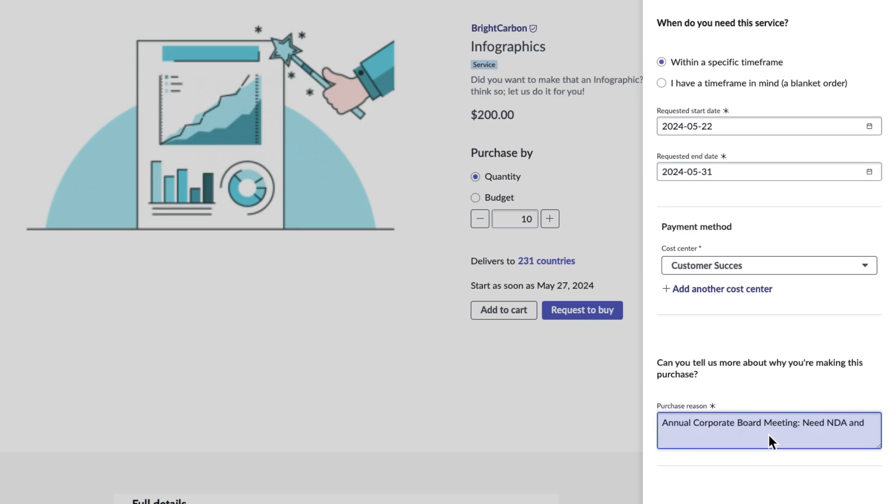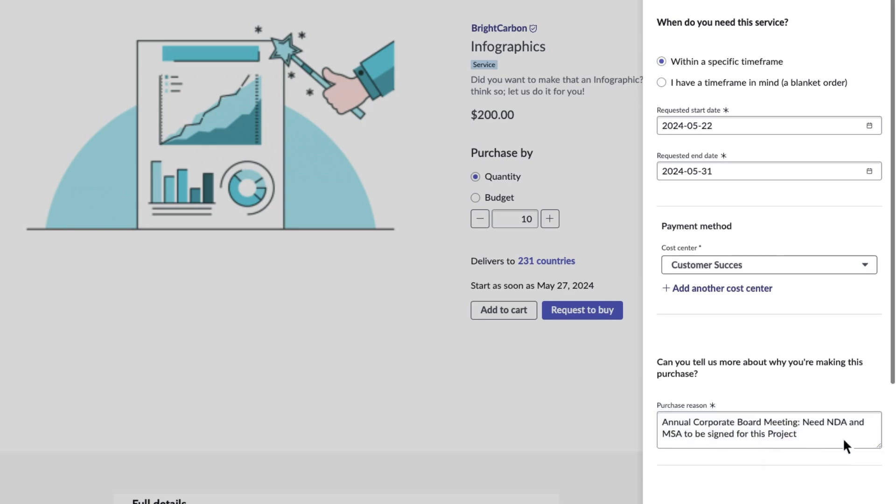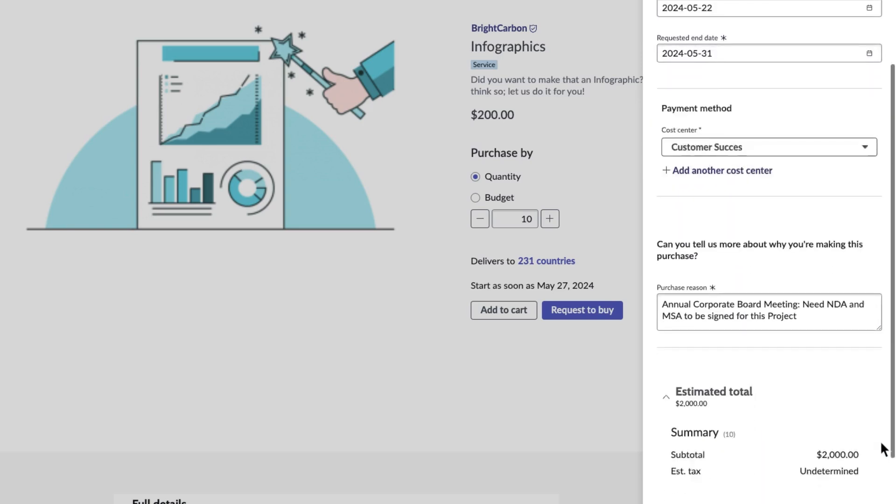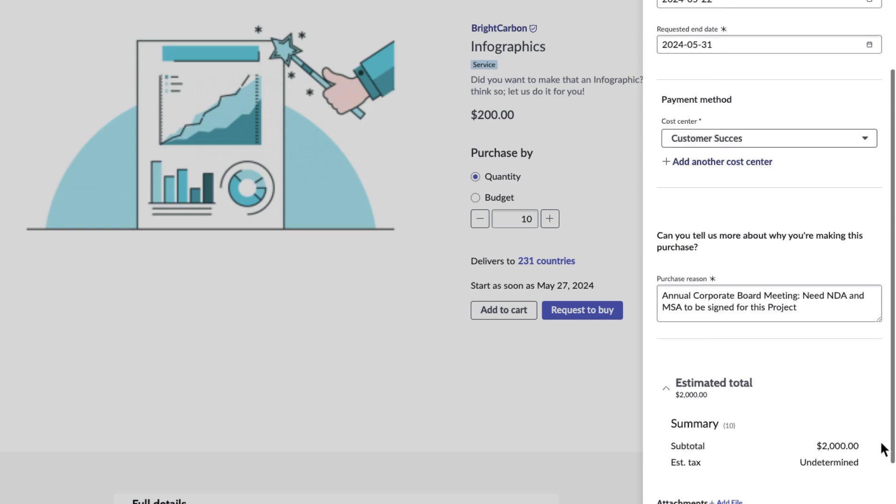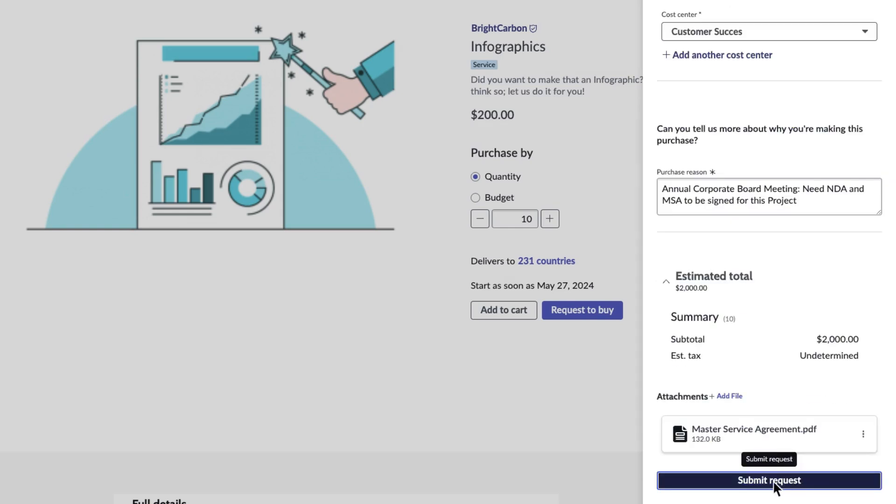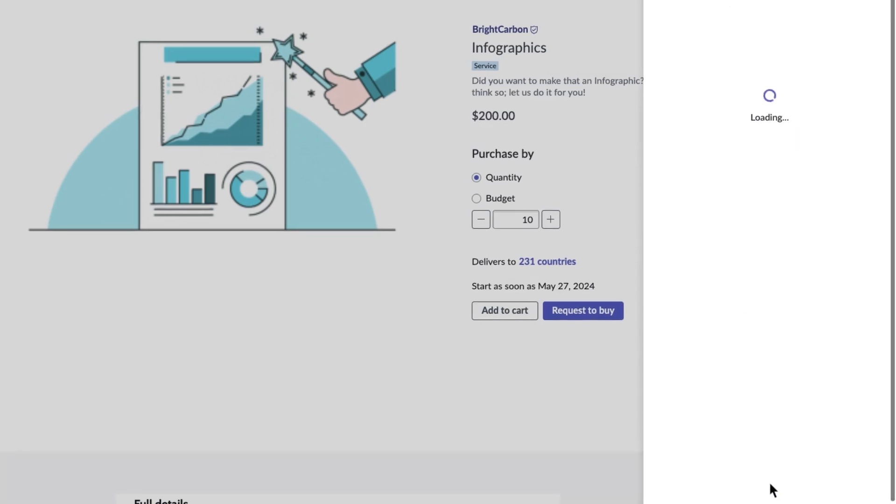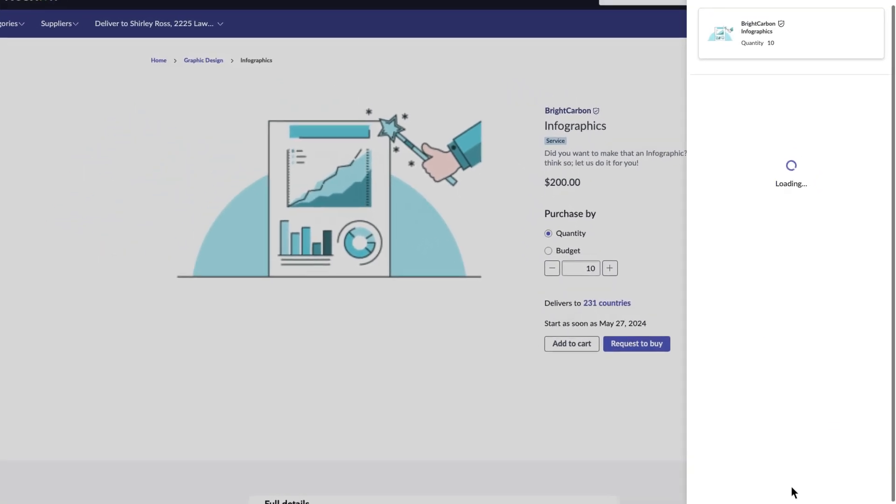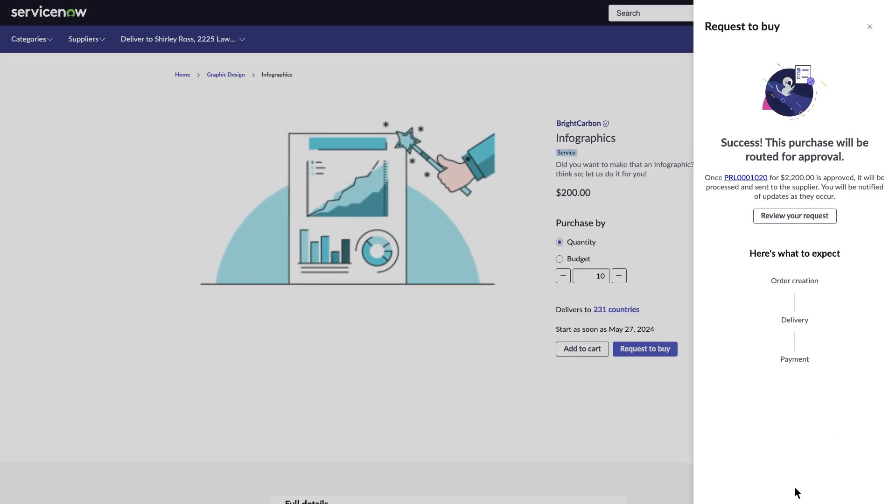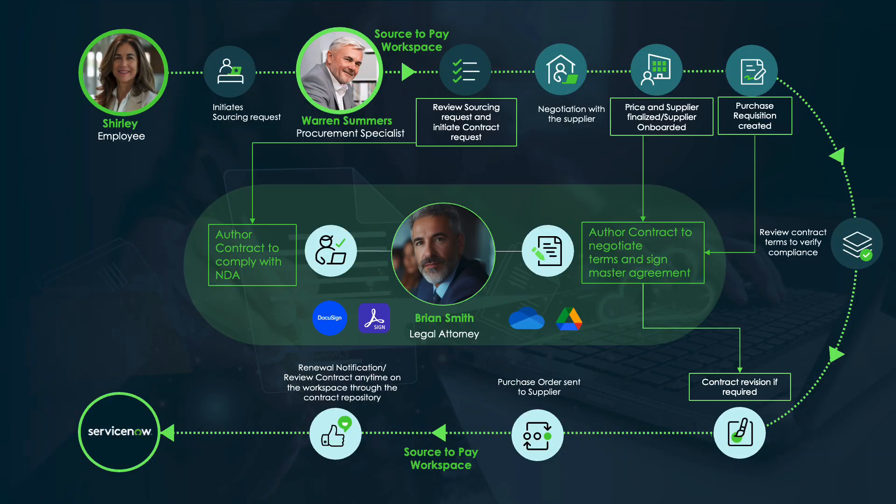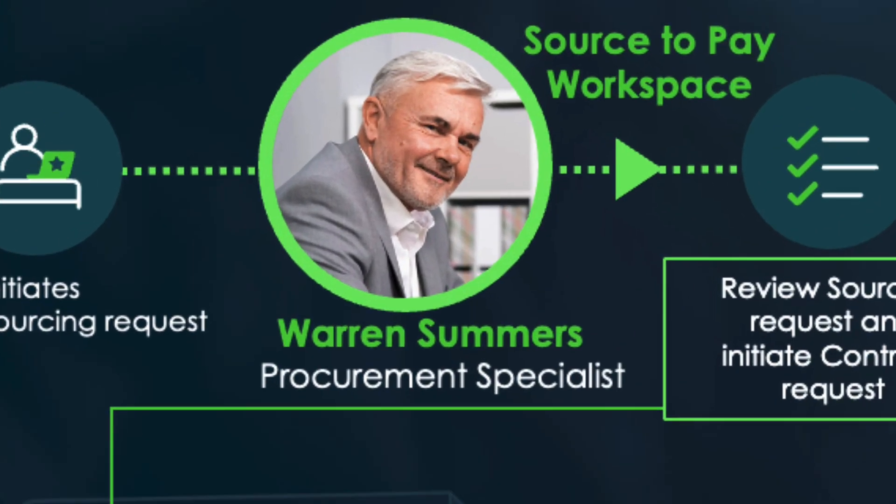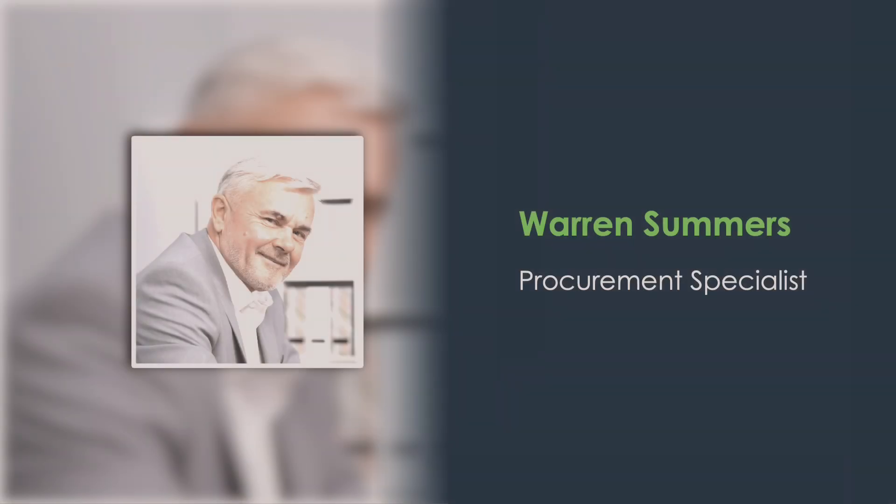Self-service capability allows Shirley to initiate standard contract creation requests or have third-party contracts reviewed. Each contract type request has a predefined contract workflow that notifies the appropriate team members. Warren Summers is a procurement specialist in Shirley's organization.